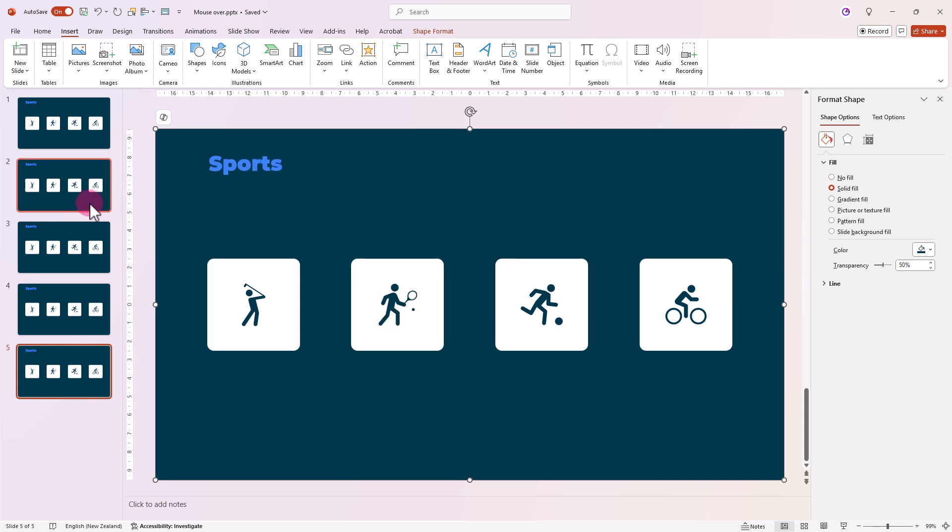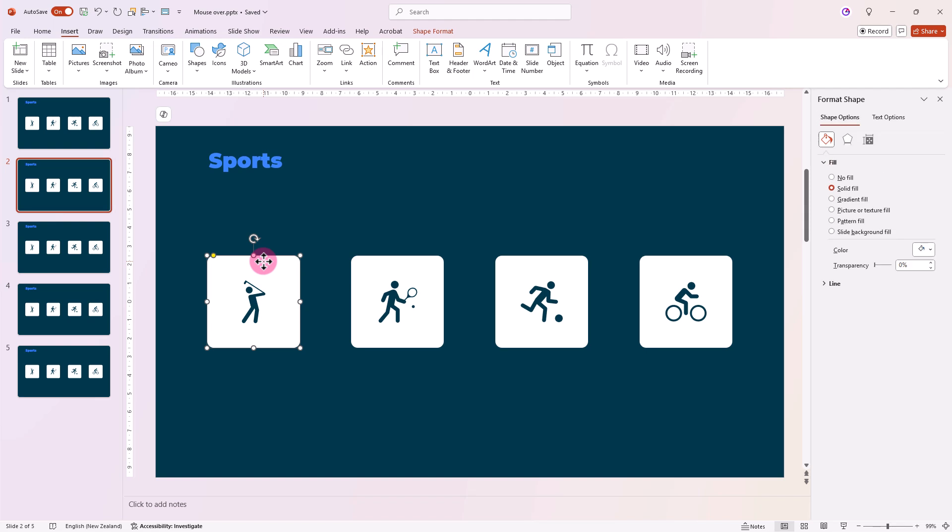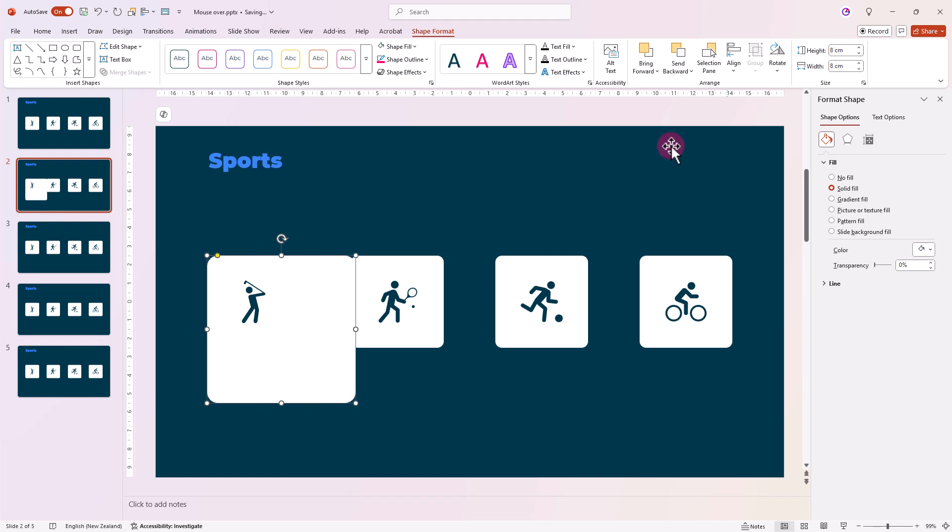On the second slide, it's time to get creative. Select the first square, go to Shape Format, and increase its size to 8cm x 8cm. Drag it to the middle.